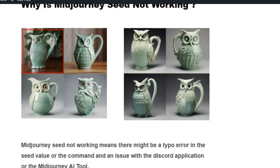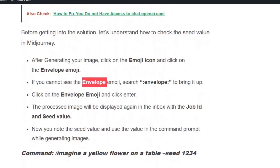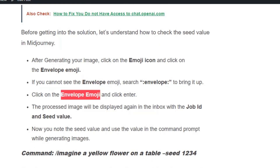Before getting into the solution, let's see how to get the seed value. After generating your image, click on the emoji icon and click on the envelope emoji. If you cannot see the envelope emoji, search colon envelope colon to bring it up. The processed image will be displayed again in the inbox with the job ID and seed value.